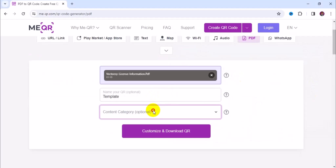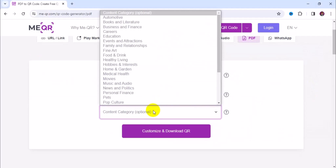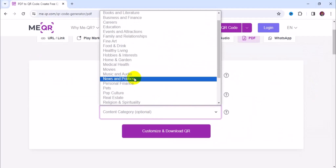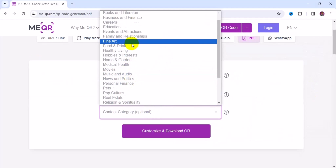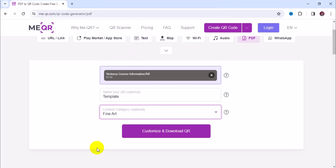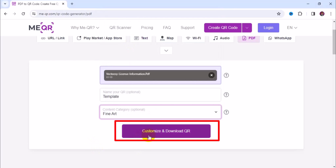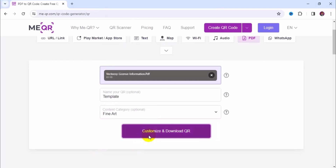Then you can choose a category right here — I'm going to put it in fine art. Then come down below and click on customize and download QR.